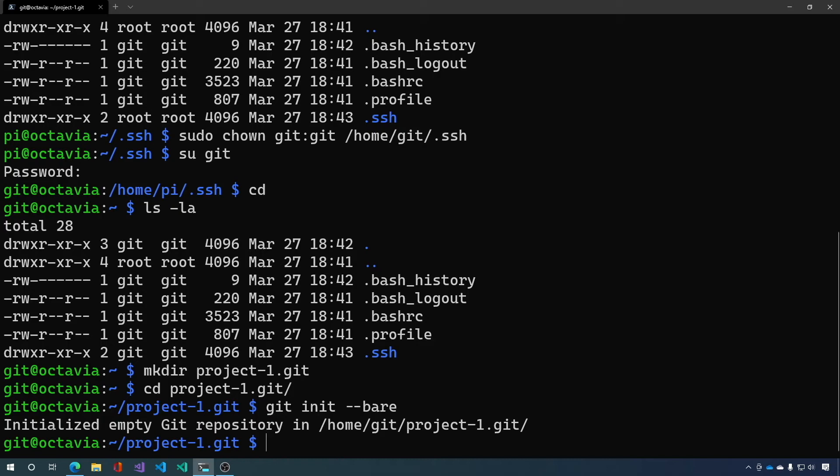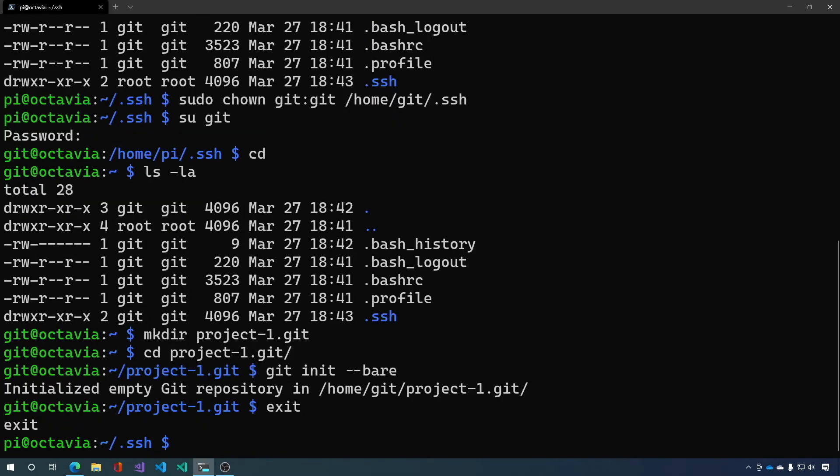Okay so let's go ahead and exit out of this user and there's one step that I like to do. Now we're done with the server but there's one extra step that I like to do and that is I like to change the shell. So sudo chsh -s $(command -v git-shell) git.